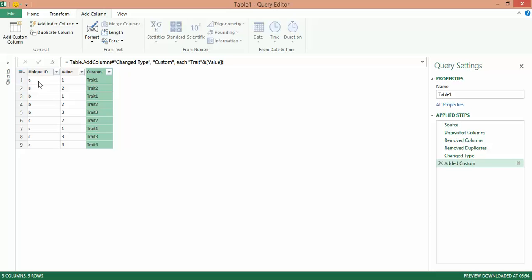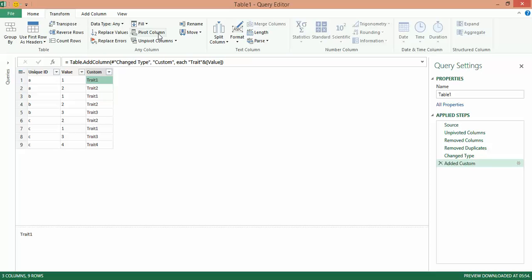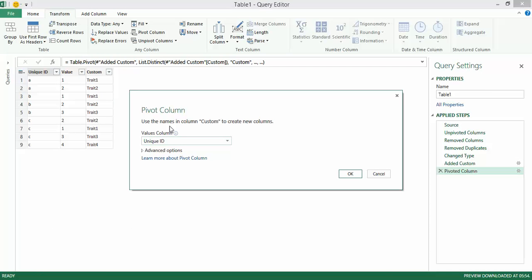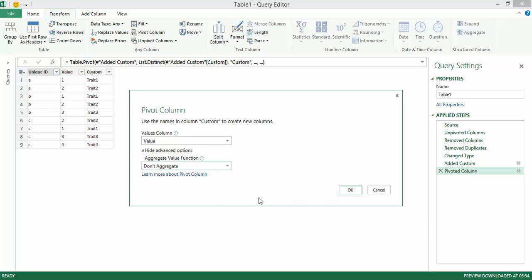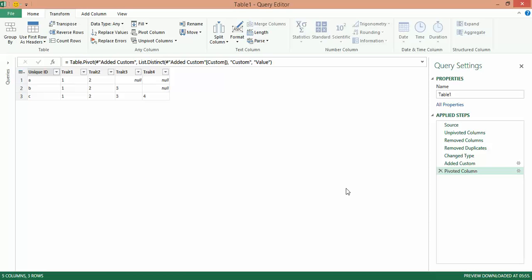Now what's left is to actually convert this into a pivot-like structure, wherein the unique ID should be common down one single column. I need to take the custom column to the column area section, and the value should come in the value area section. So I select this, go to Transform, go to Pivot Column. Use the names in the Custom column to create new columns, set Value in the value area section, and I do not want to aggregate. And I got the unique IDs, the traits, and for every unique ID, you'll see the number of traits are all appearing as unique.